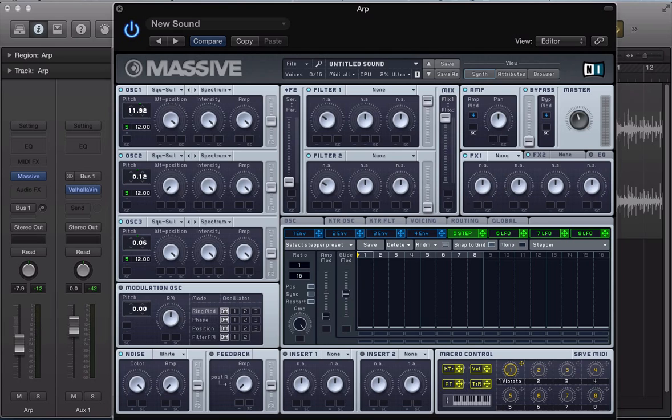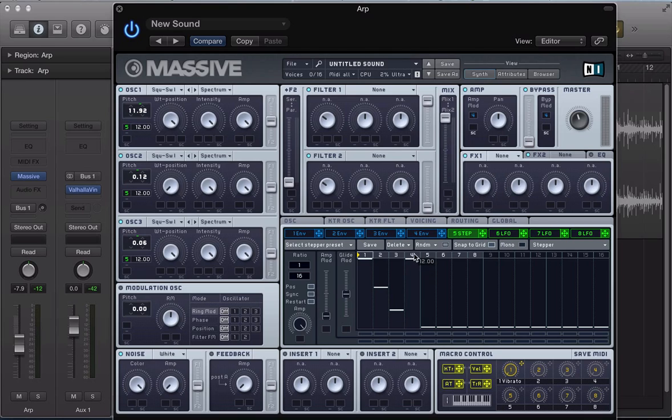And now let's go ahead and set this arpeggiator pattern. So I'm going to go plus 12 on the first step, plus 7, plus 3, and do a similar thing in this kind of descending sort of riff, really.